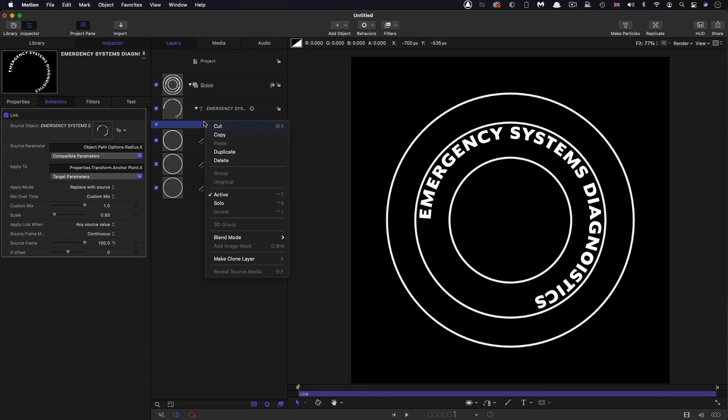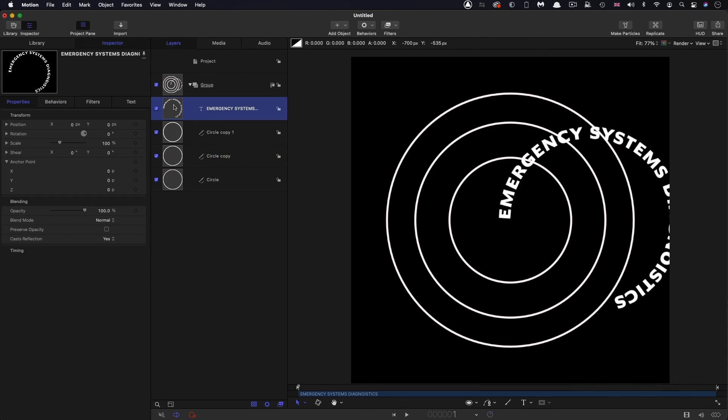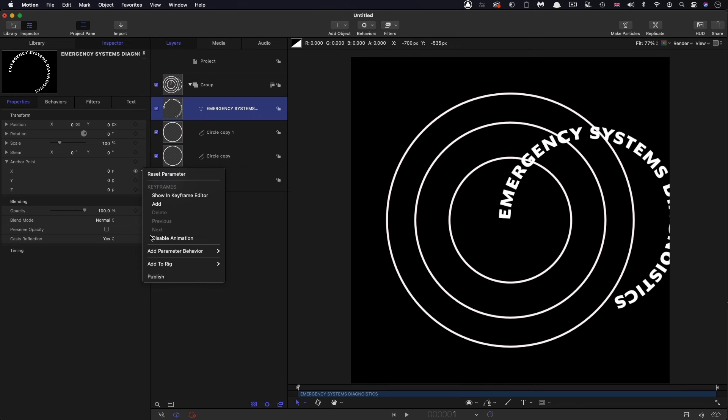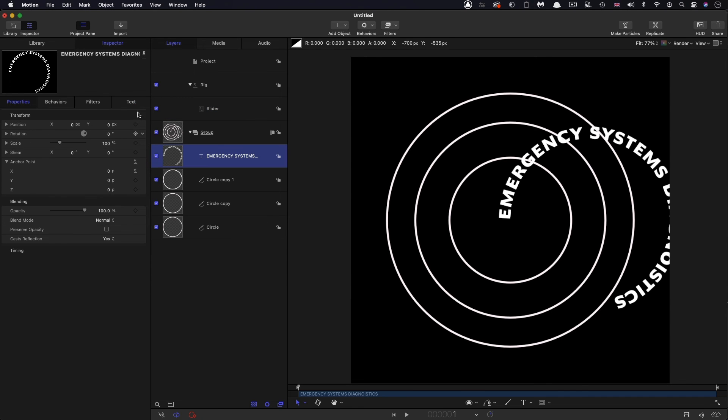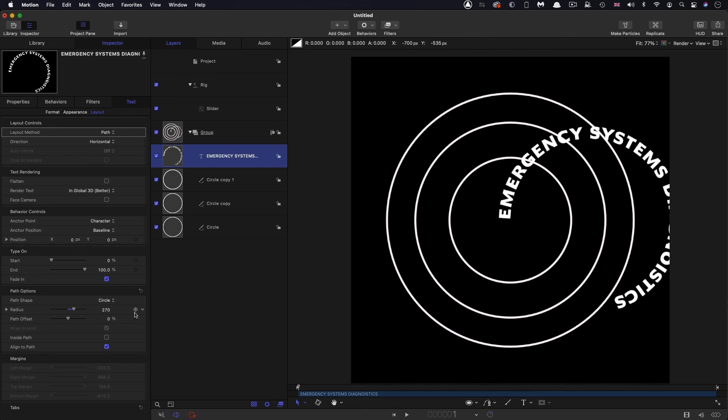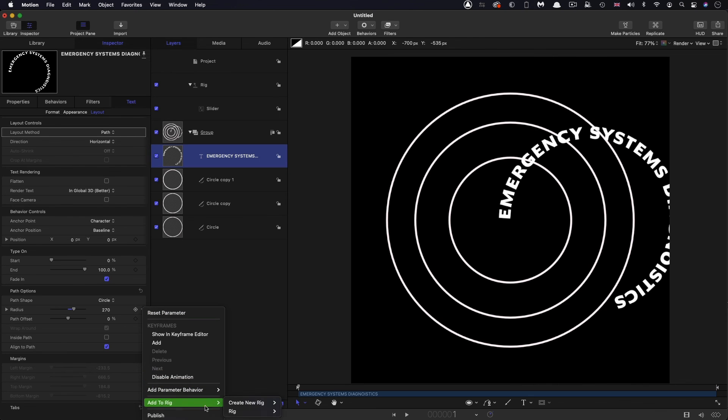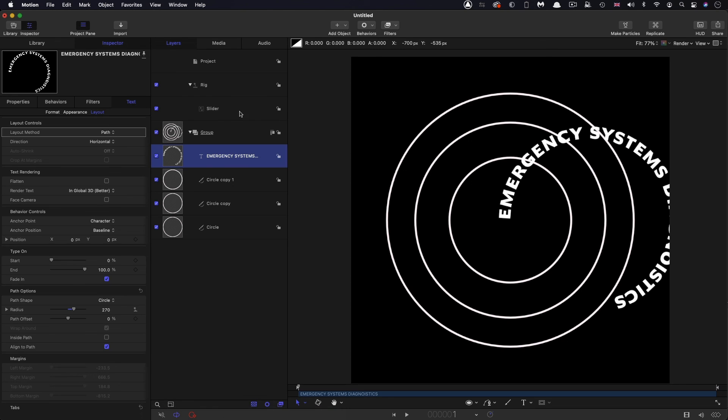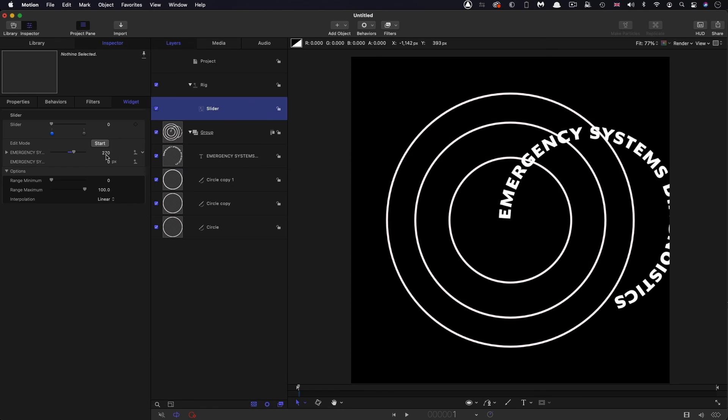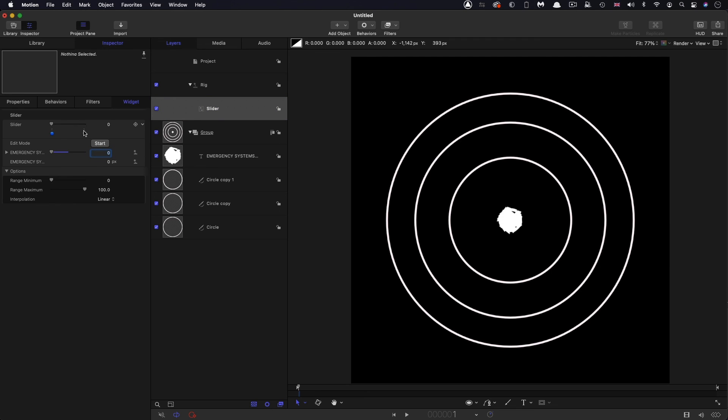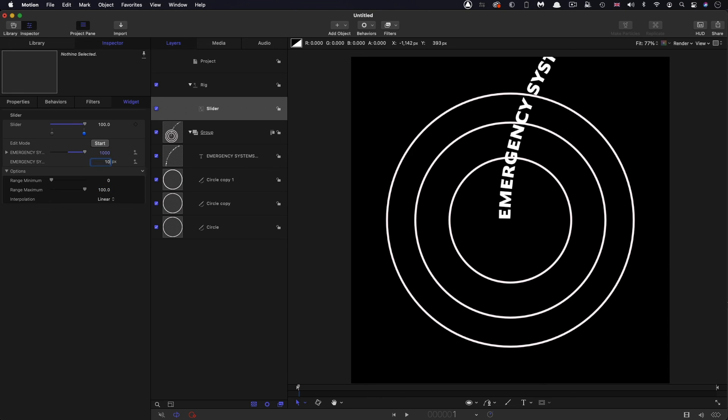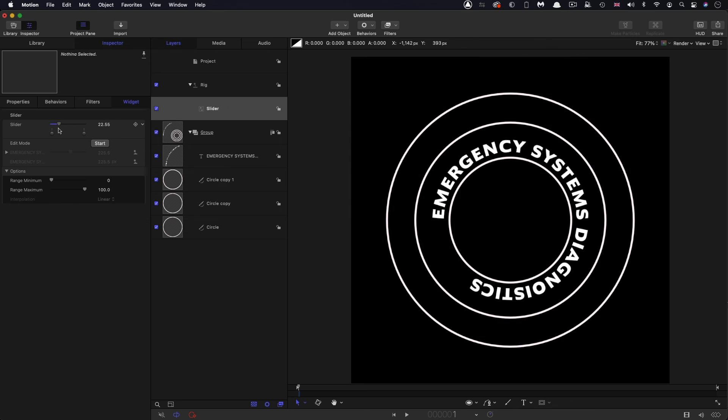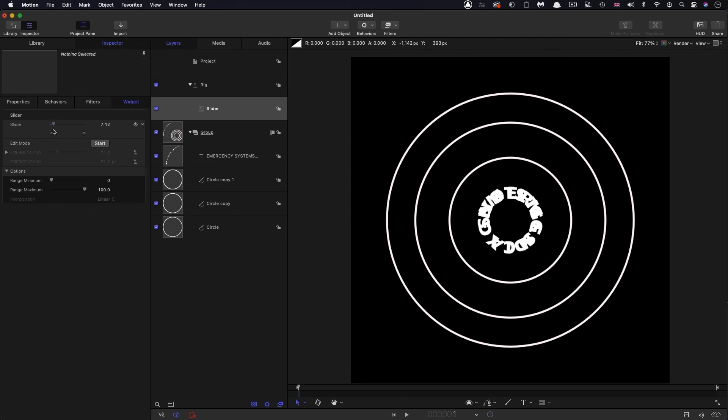So you could do it that way with a link, or you could probably more simply just rig this. So you could add the X offset to a slider. And you could come over to the text and the path radius and you could rig that to the same slider. So rig adds to slider. Then if we set them both to 0 at 0, and I suppose the largest we'd want it is 1,000, so let's go for 1,000 there. Set that range maximum to 1,000 and set both of these values to 1,000. And now this slider becomes the control.